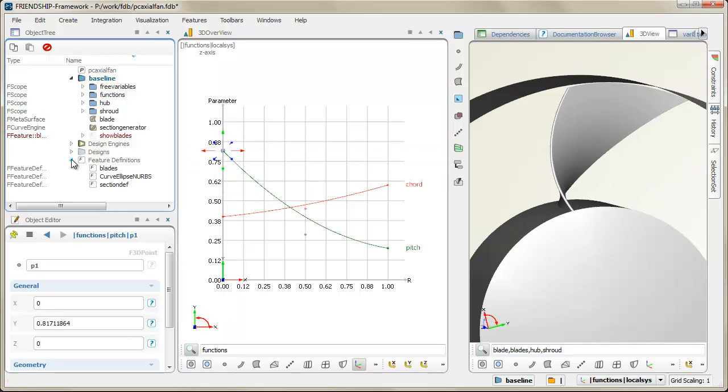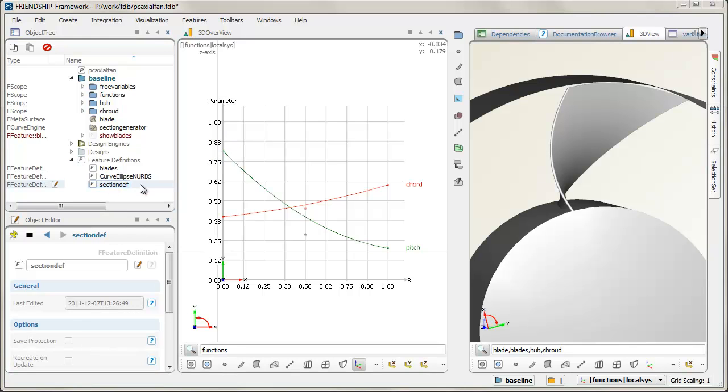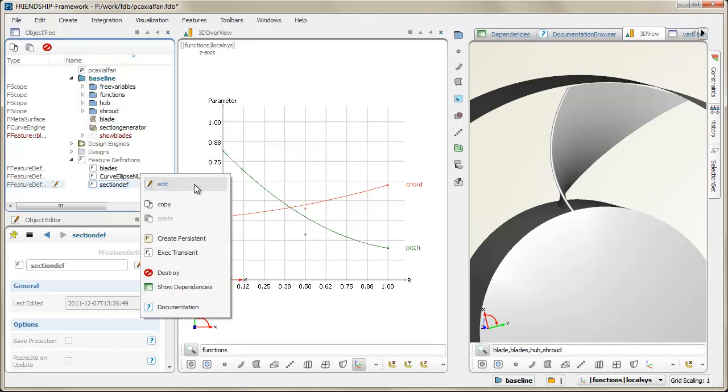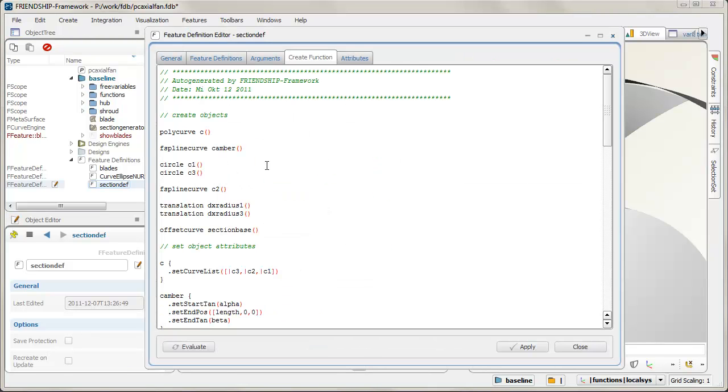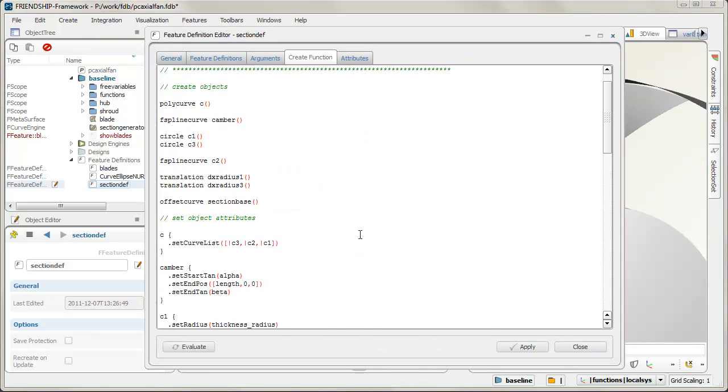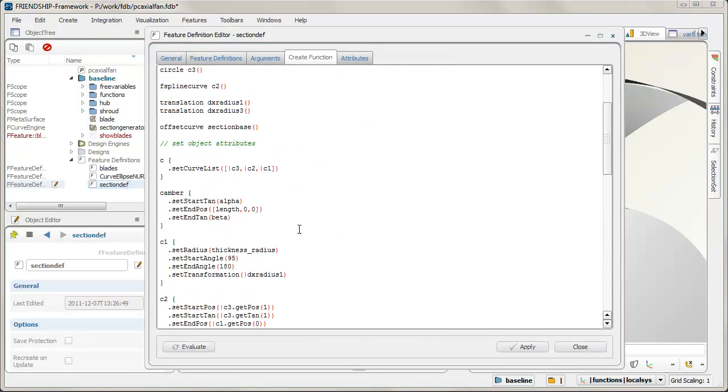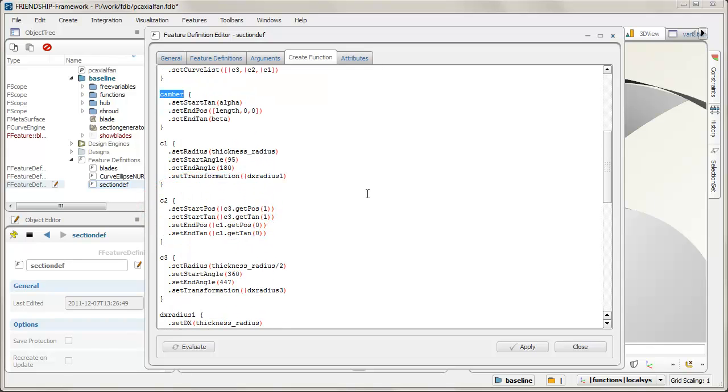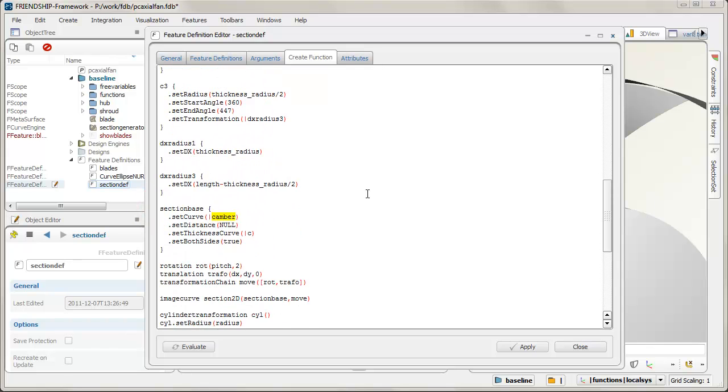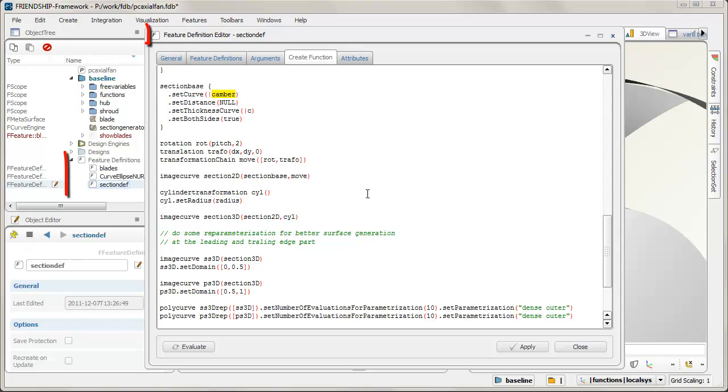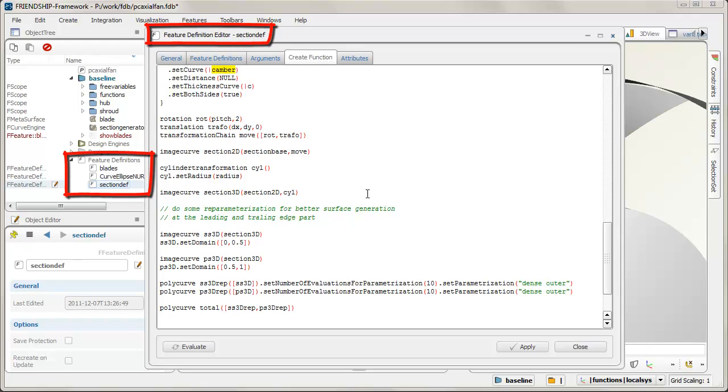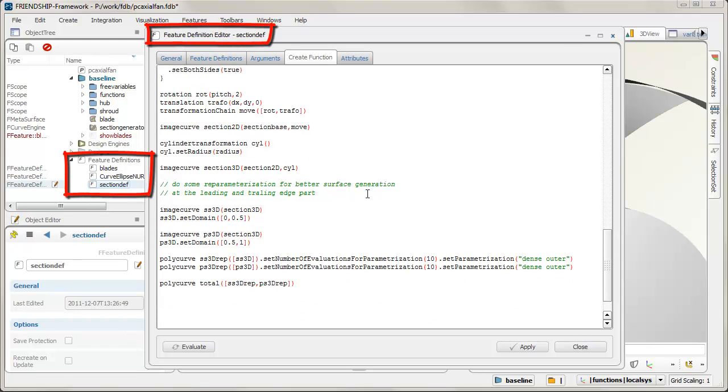The software provides a set of dedicated curves for profile modeling. In particular, you are totally free to create your own parametric definitions of a profile. Just combine different curve types and introduce your own parameters. Store them in a user defined feature and use this again for surface generation.